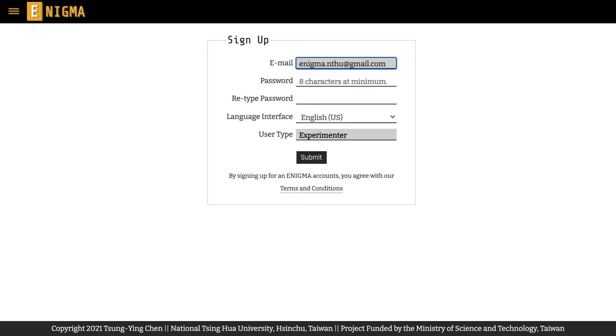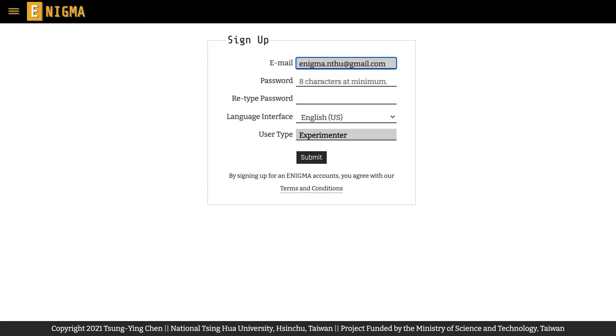This email address will not only be used to verify your account, but will also be disclosed in each of your experiments in Enigma to the participants, as participants should be able to contact at least the researcher who creates an experiment for any question they have.